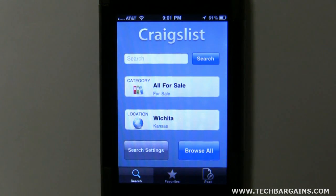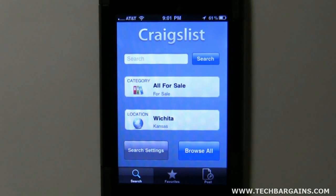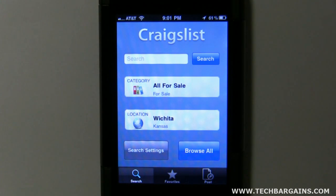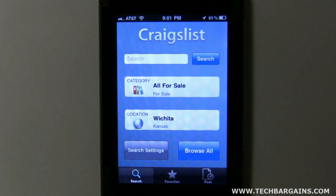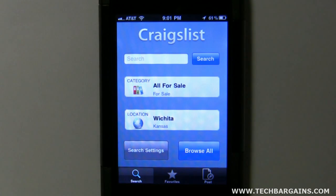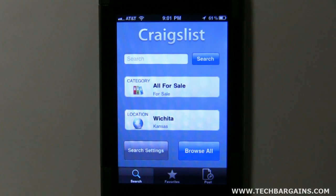If you've ever been to Craigslist, one thing you know is it's kind of hard to navigate. You're not able to see pictures unless you actually click on the post and go inside and look at the details. This is one thing about this app that I really, really liked — it shows you the picture, a description, and the price all on one line. I'll show you that here in just a second.